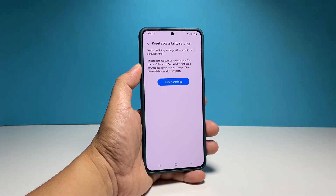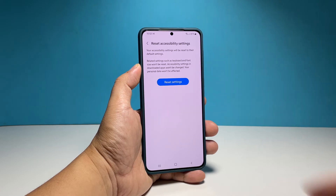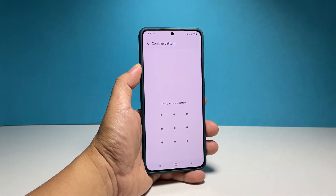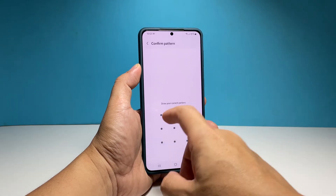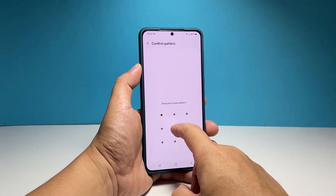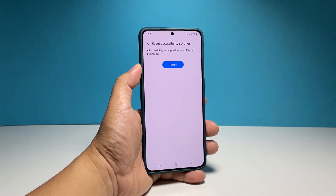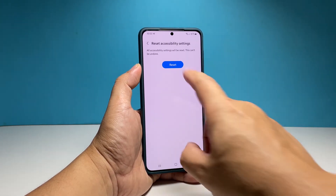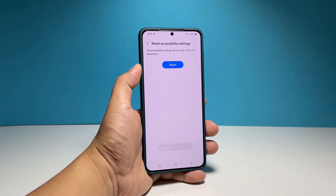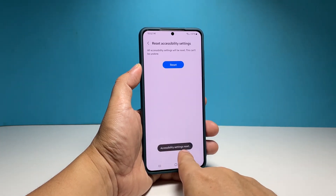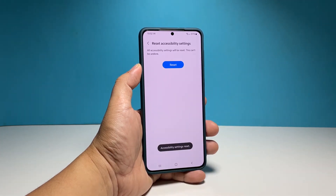You may read the information on the screen about the procedure and then tap Reset Settings. If prompted, enter your security lock to verify your identity. Finally, tap Reset. This will immediately reset the accessibility settings on your phone.